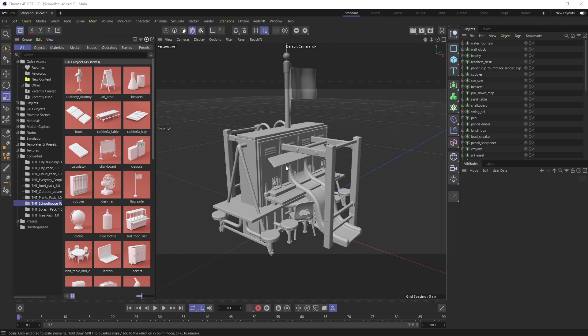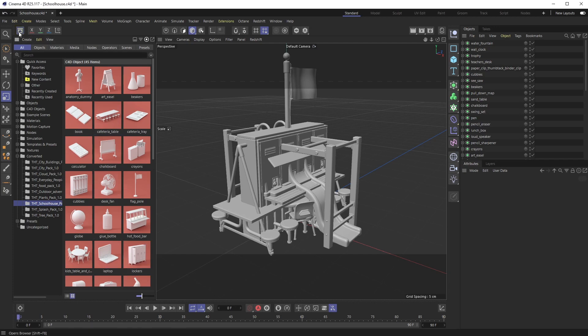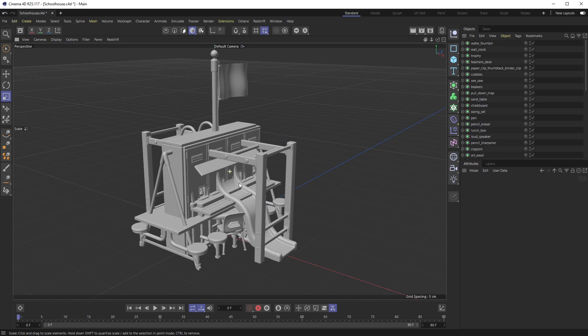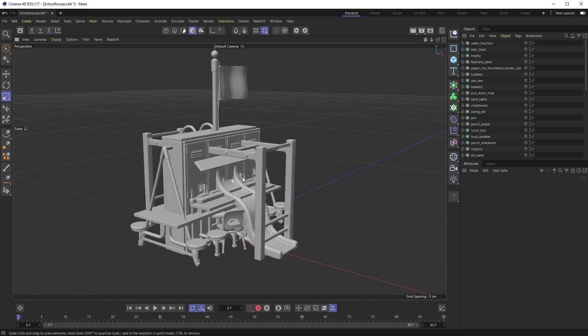As you can see, I have my schoolhouse pack - all of these 3D models stacked in the center here. The problem I've run into is I need to update the phong tag of every single one of these objects.